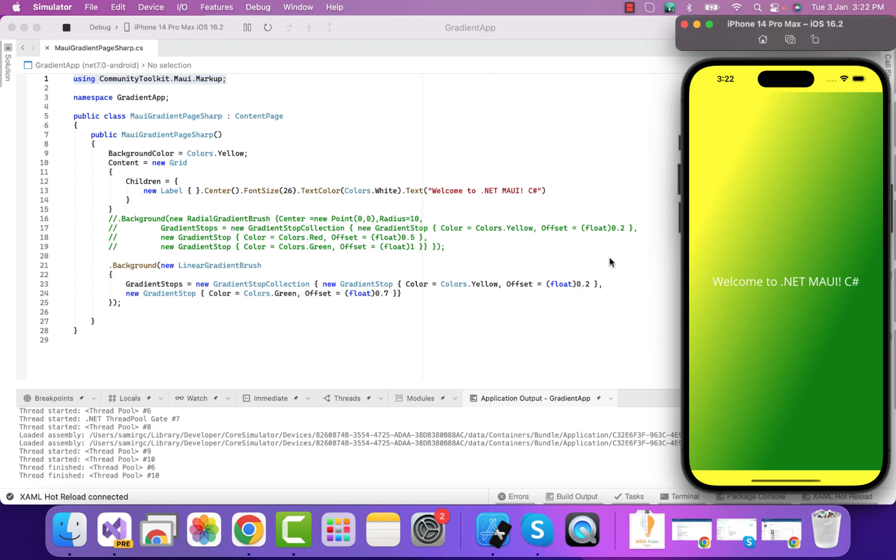This is how our .NET MAUI C-Sharp page looks like. This is the C-Sharp page which has initialized the community toolkit MAUI markup. This is the plugin that helps us write the C-Sharp implementation for our .NET MAUI.